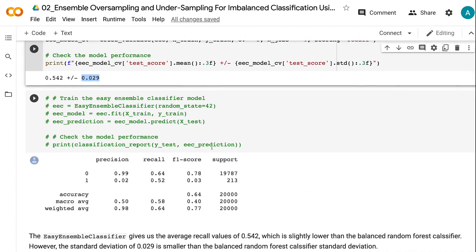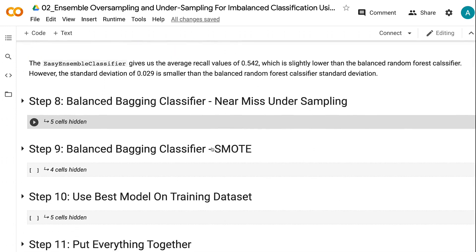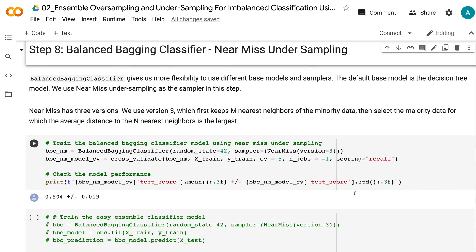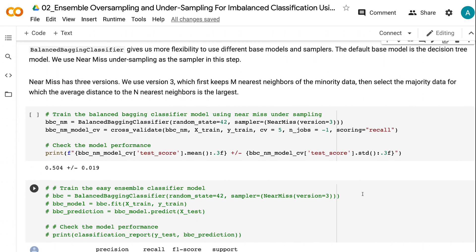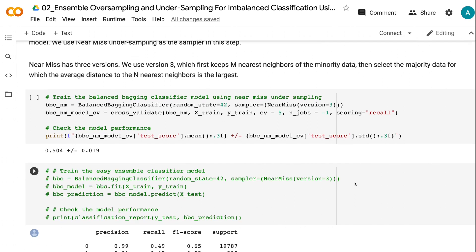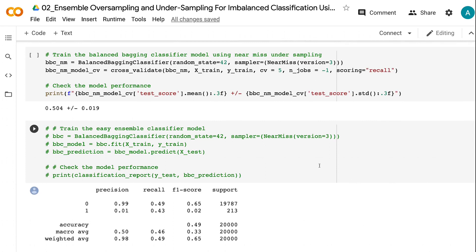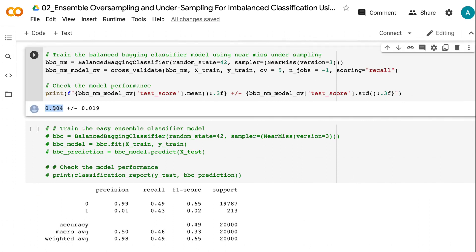In step 8, we use balanced bagging classifier with near-miss undersampling as the sampler. Balanced bagging classifier gives us more flexibility to use different base models and samplers. The default base model is the decision tree model. Near-miss has three versions; we use version 3, which first keeps M nearest neighbors of the minority data, then selects the majority data for which the average distance to the N nearest neighbors is the largest. The 5-fold cross-validation gives us an average recall value of 0.504, which is much better than the baseline model but not as good as the balanced random forest classifier.